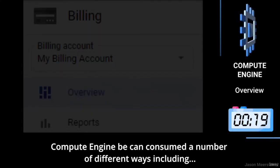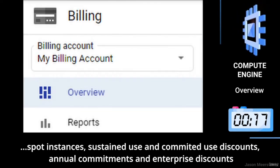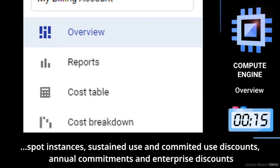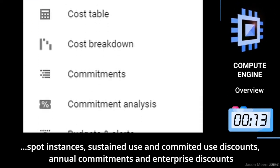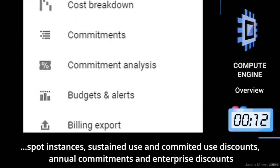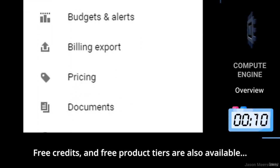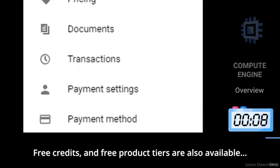Compute Engine can be consumed in a number of different ways including spot instances, sustained use and committed use discounts, annual commitments and enterprise discounts. Free credits and free product tiers are also available.